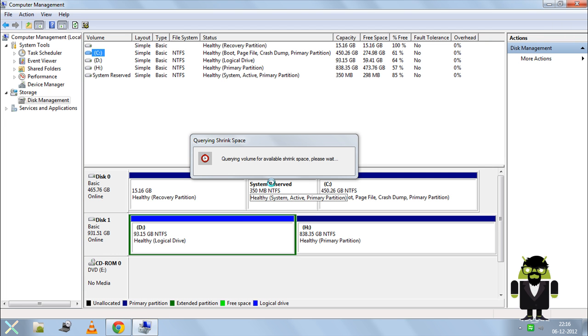This method is applicable for all Windows operating systems, including Windows 7, 8, Vista, and XP.